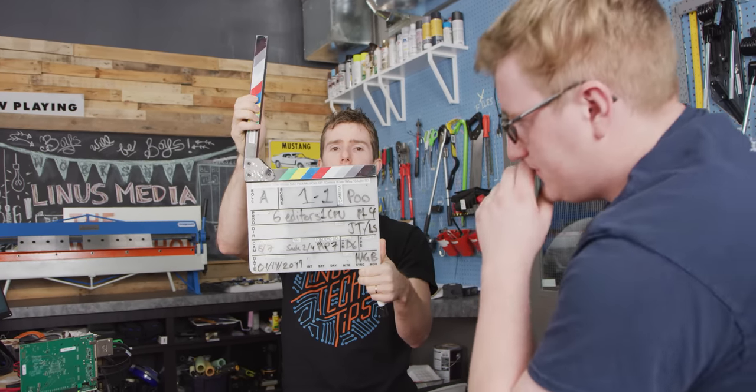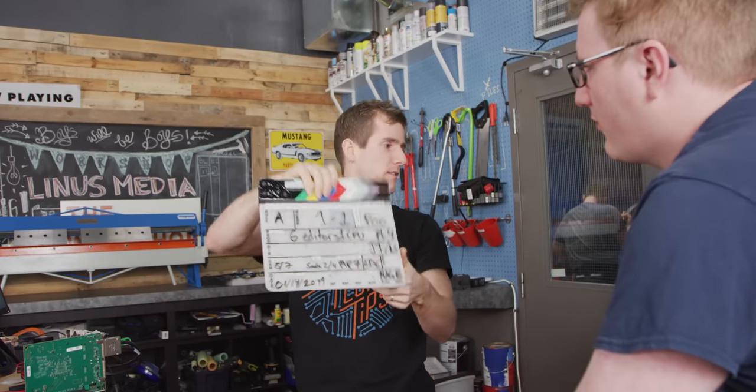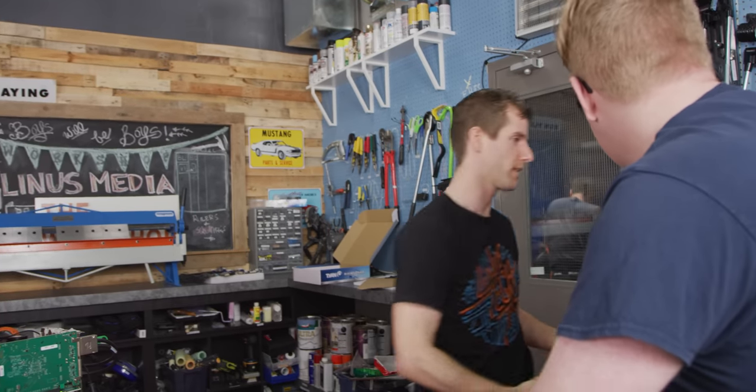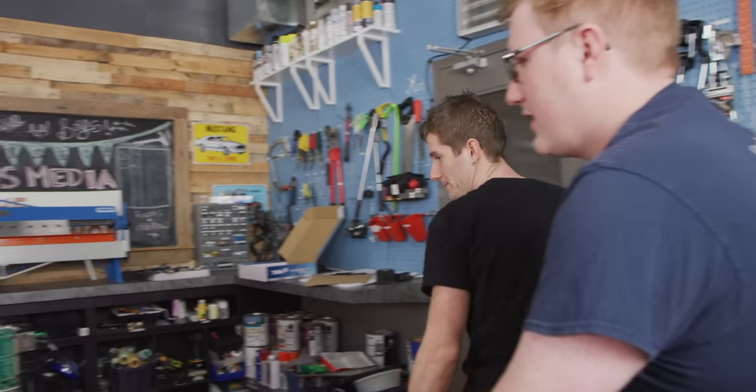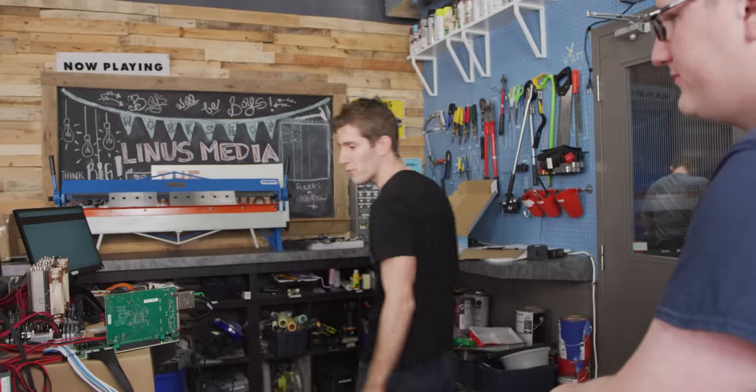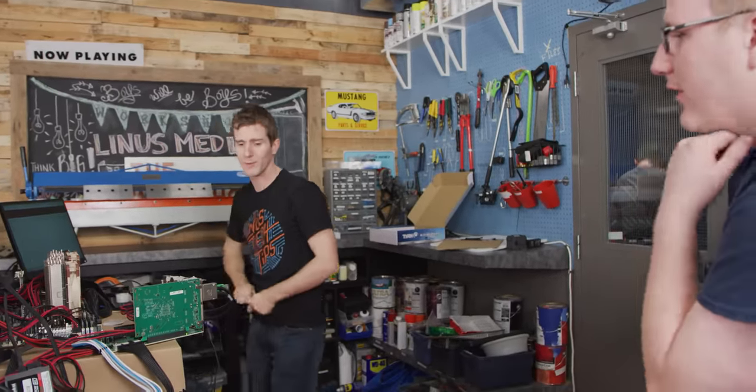Six editors one CPU part four. Okay, section four. Try to be less annoying. There's been a lot of comments.